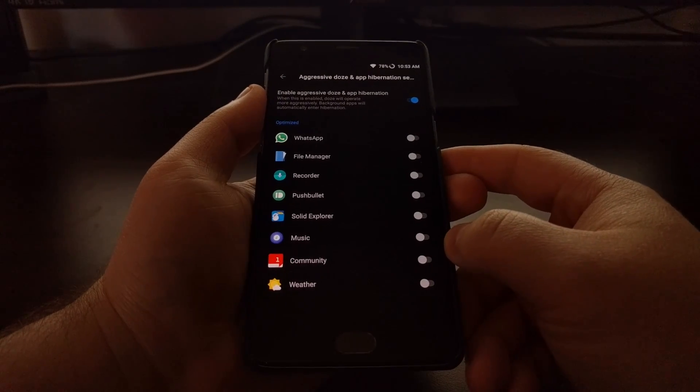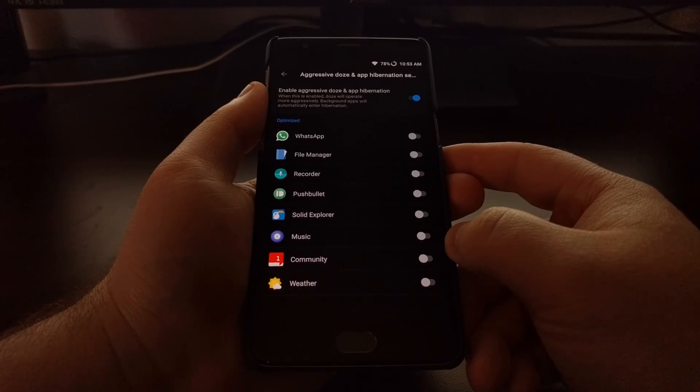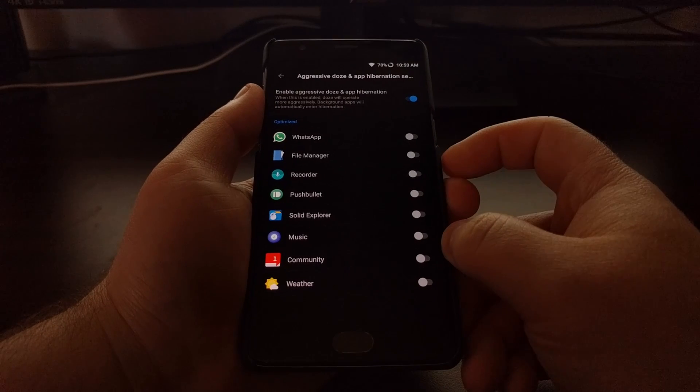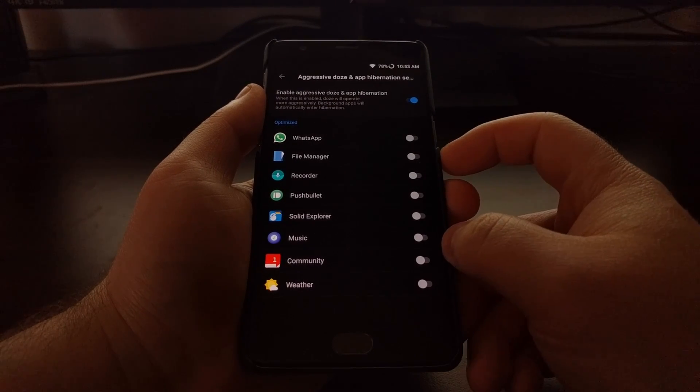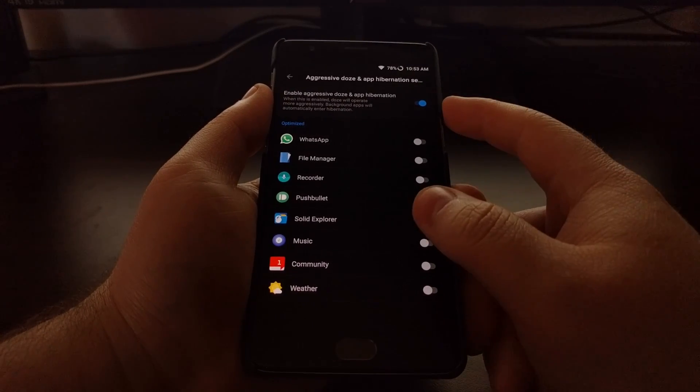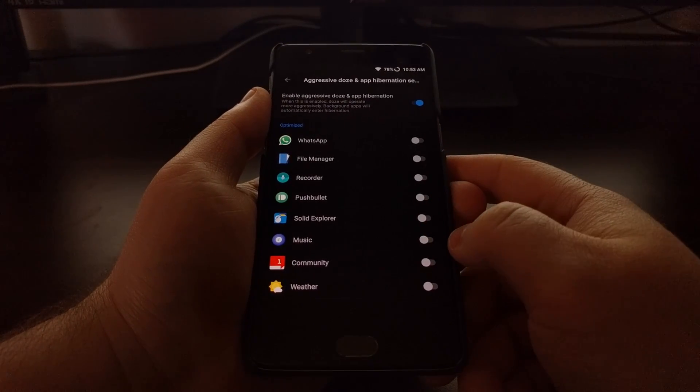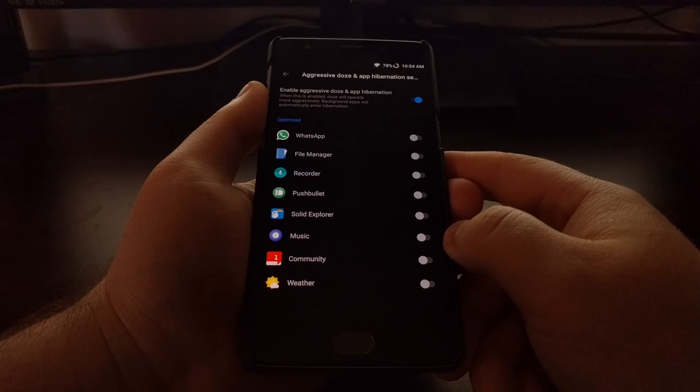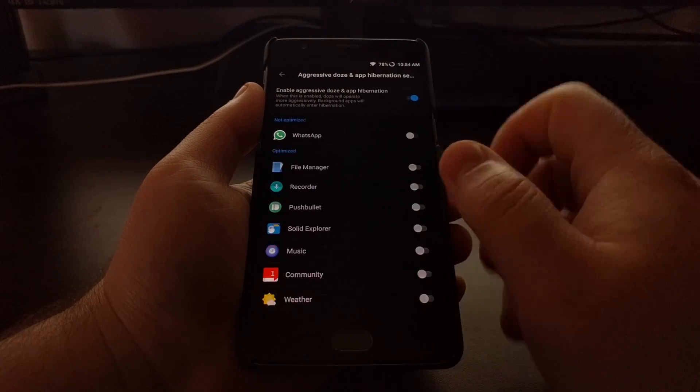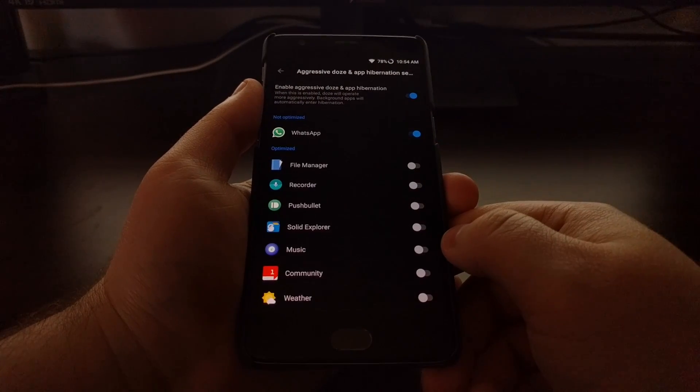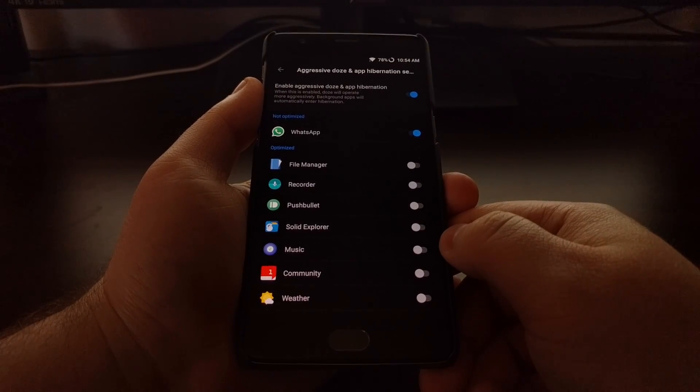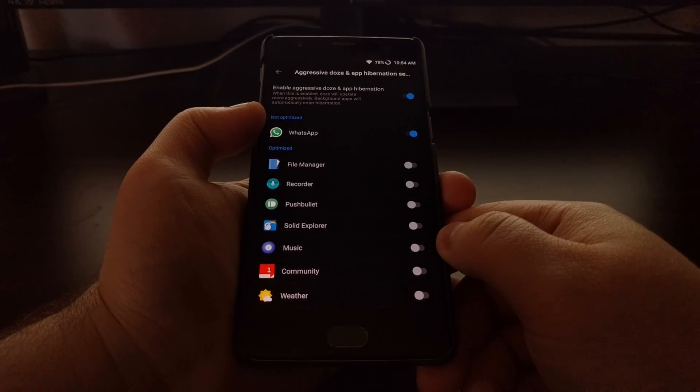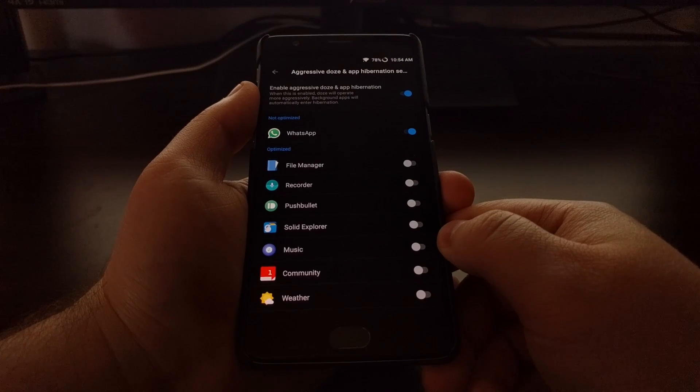But if you want some applications to continue running in the background and you don't want them to be closed due to Aggressive Doze mode, all you have to do is toggle them on. You see it switched over to Not Optimized.